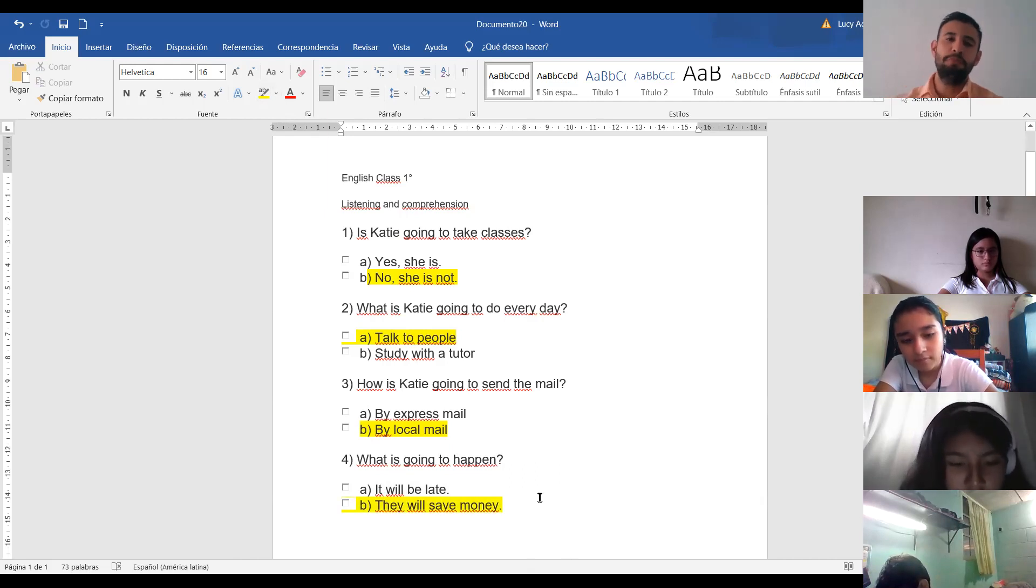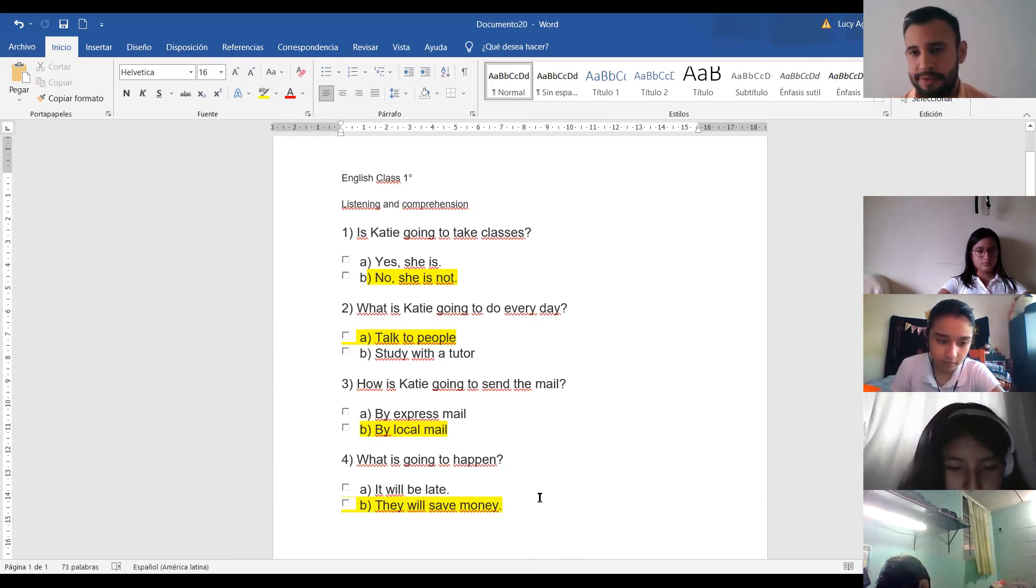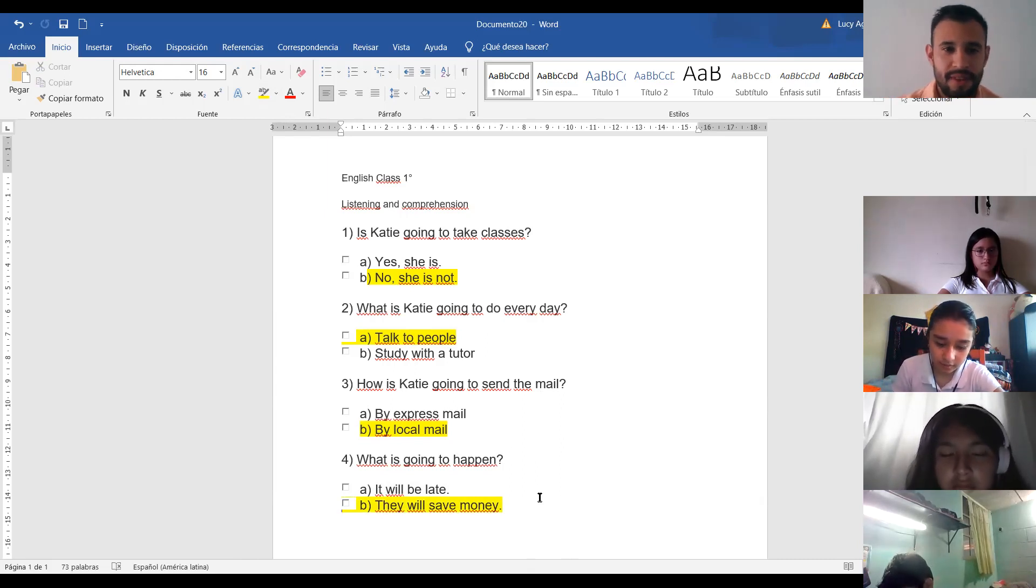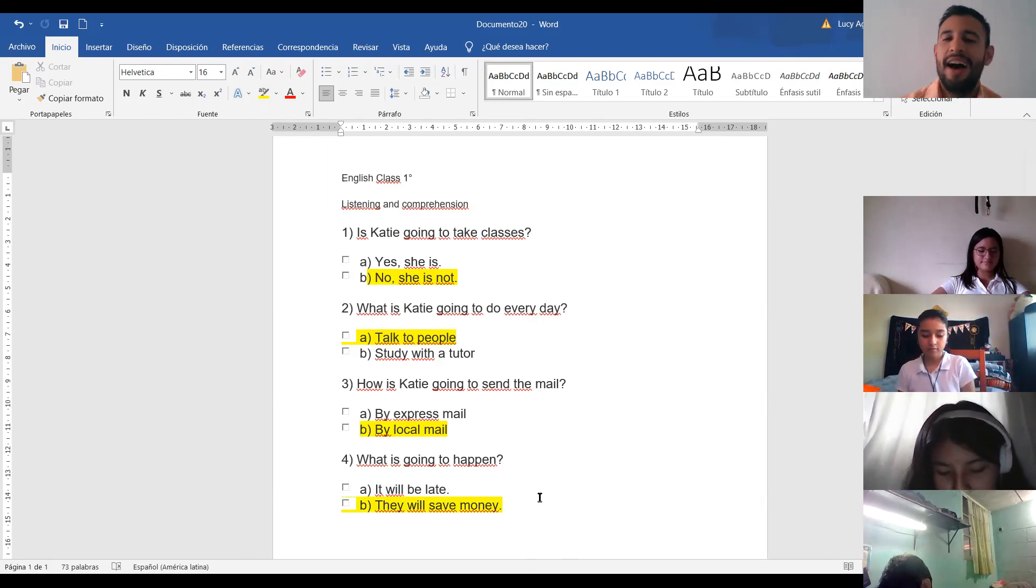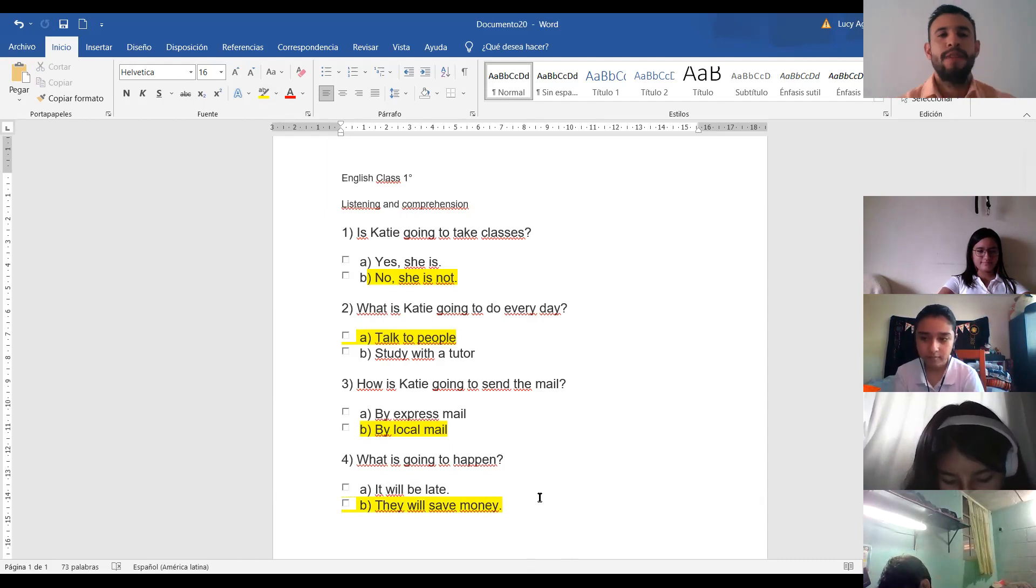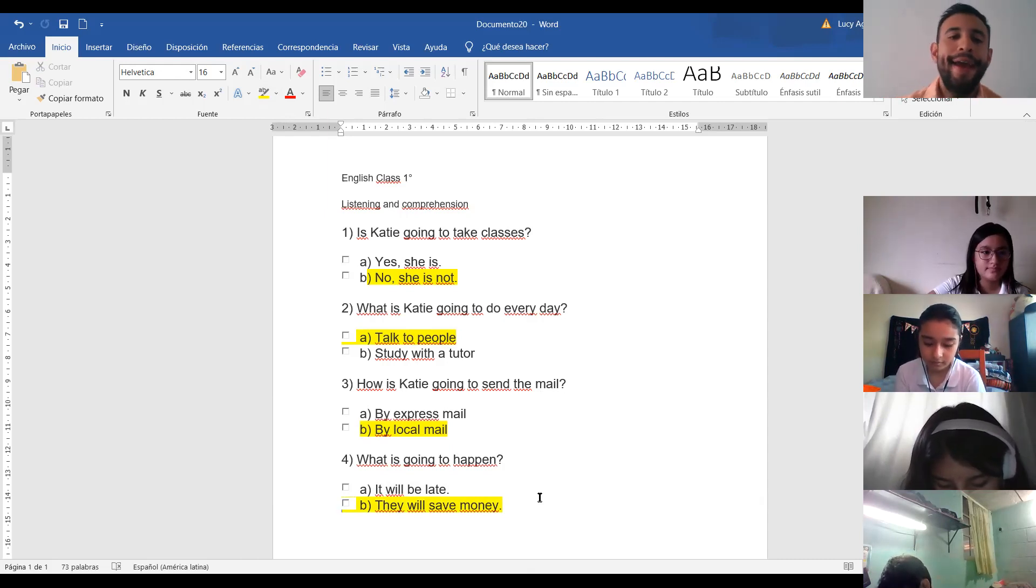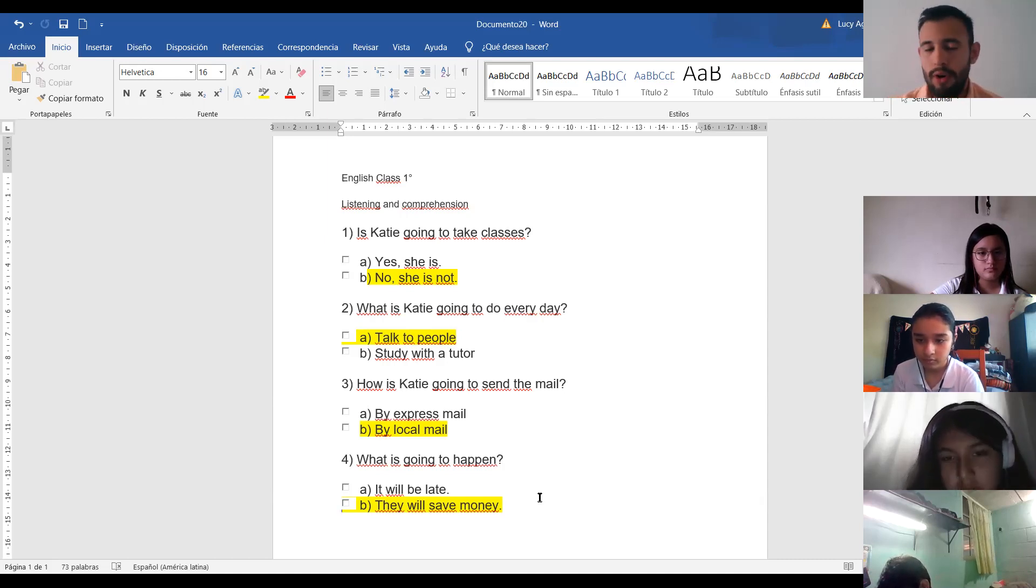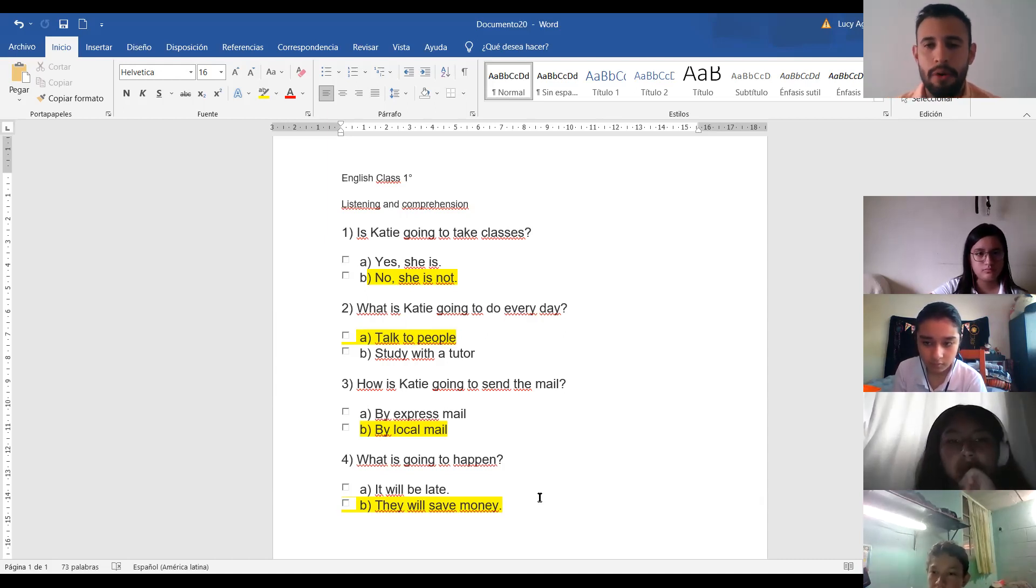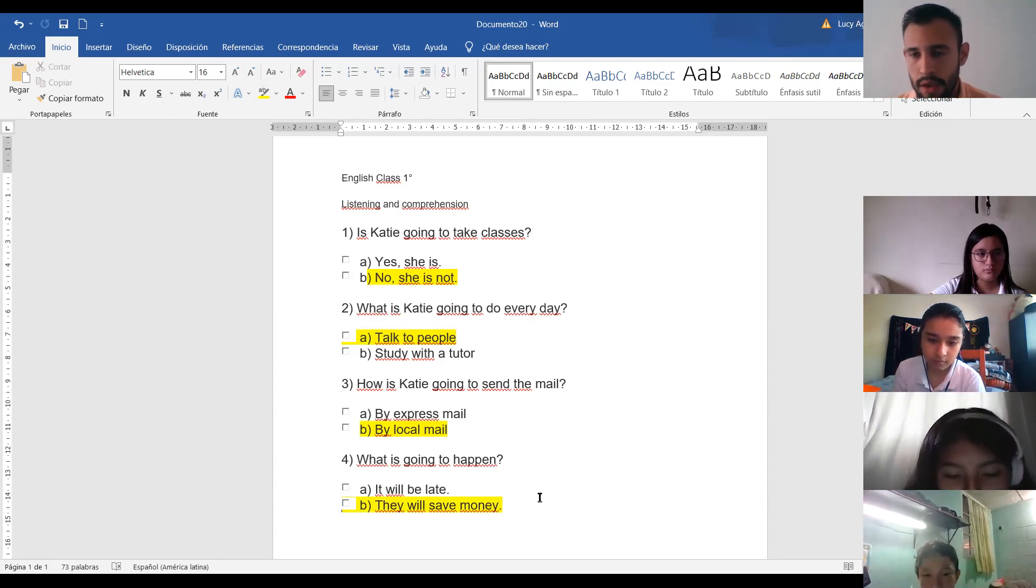Check your answer, please. Revisen sus respuestas, por favor. Sí, yo tengo todas las cosas. Very good. Yo también. Excellent. I like to hear that. Very good. So, that is everything for today. I am not going to leave you homework. No les voy a dejar tarea. Because tomorrow we have a quiz. Mañana tenemos el examen.